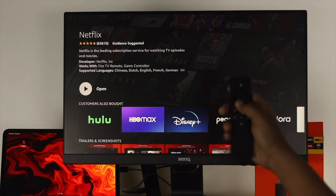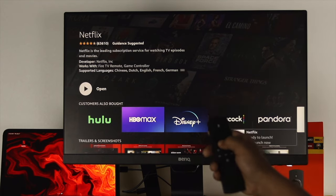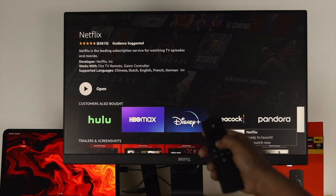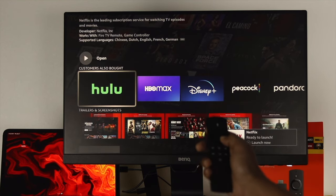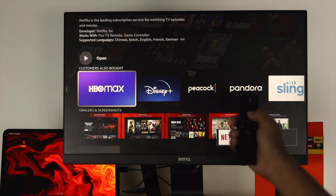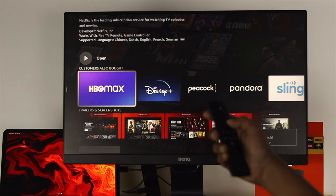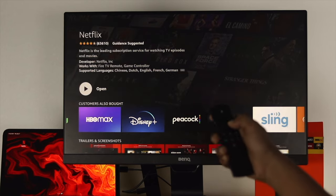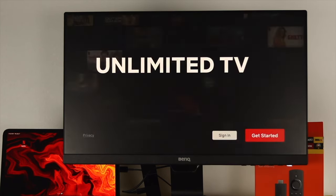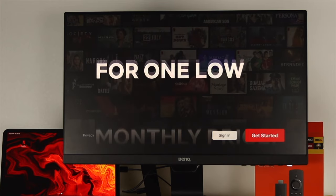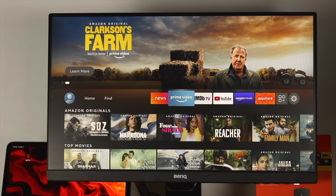You can directly open the application from here. In a similar way, you can also download other applications like Hulu, HBO Max, Disney Plus, and more. Once you install your application, let's go ahead and quickly open it up and see how it goes.